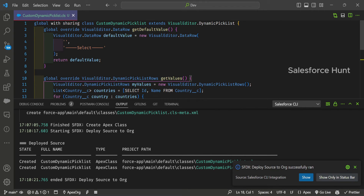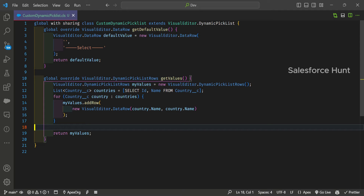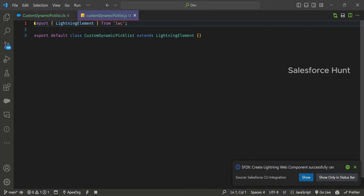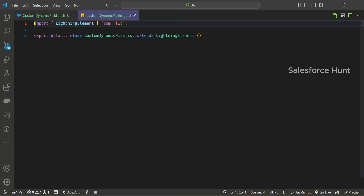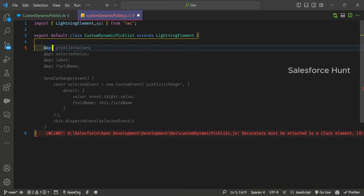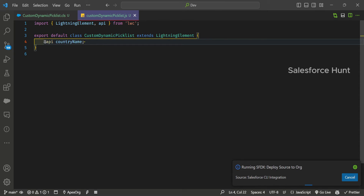Once you add this class to your org, now you have to wire it to the LWC. First, create the LWC component — let's call it CustomDynamicPickList. In this component, you first have to expose one property: countryName. Since it's a public property, we use the @api decorator — so @api countryName. The JS file is ready.